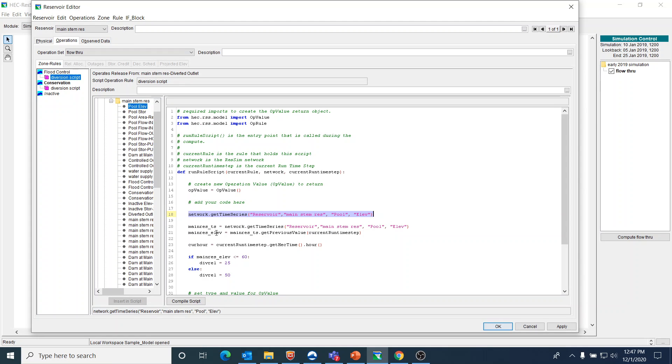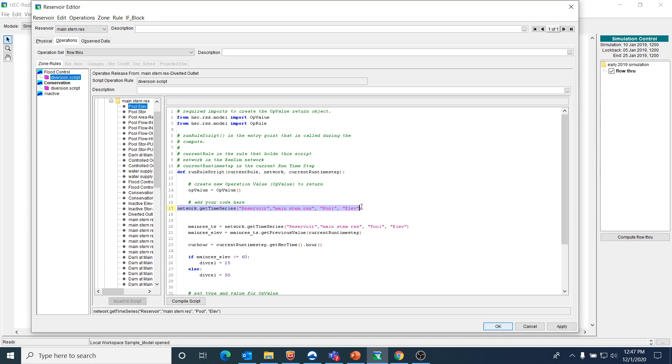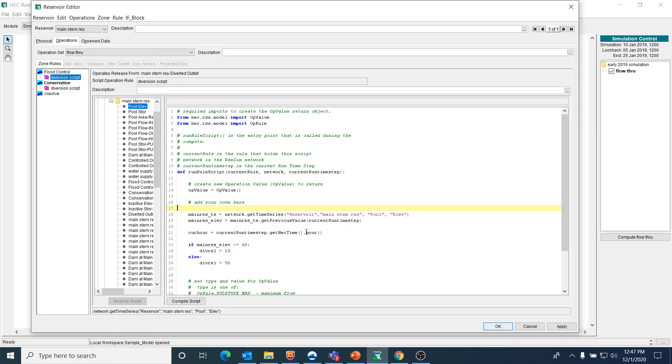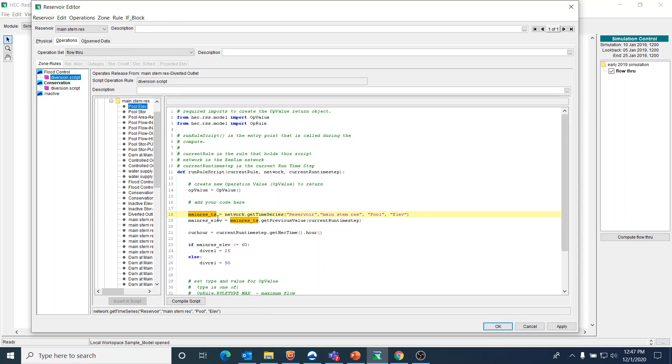I can make that an object. What that part of the code is telling me is that I'm going out to get a time series, which is the pool elevation. I'm going to delete this part of the code that I just put in there because I already have it written. I call it main_res_TS and that's the time series.